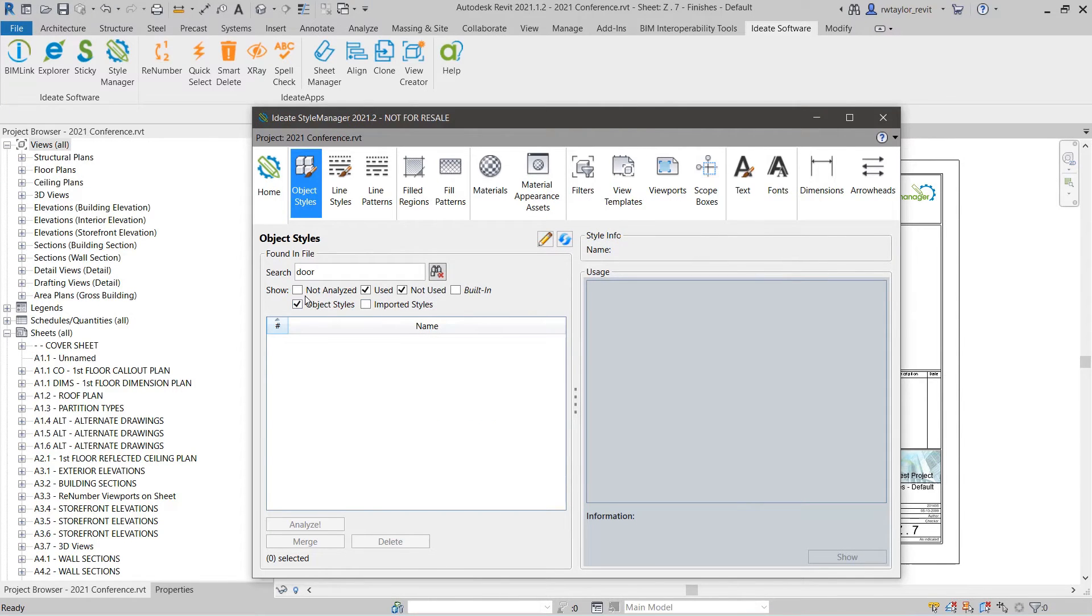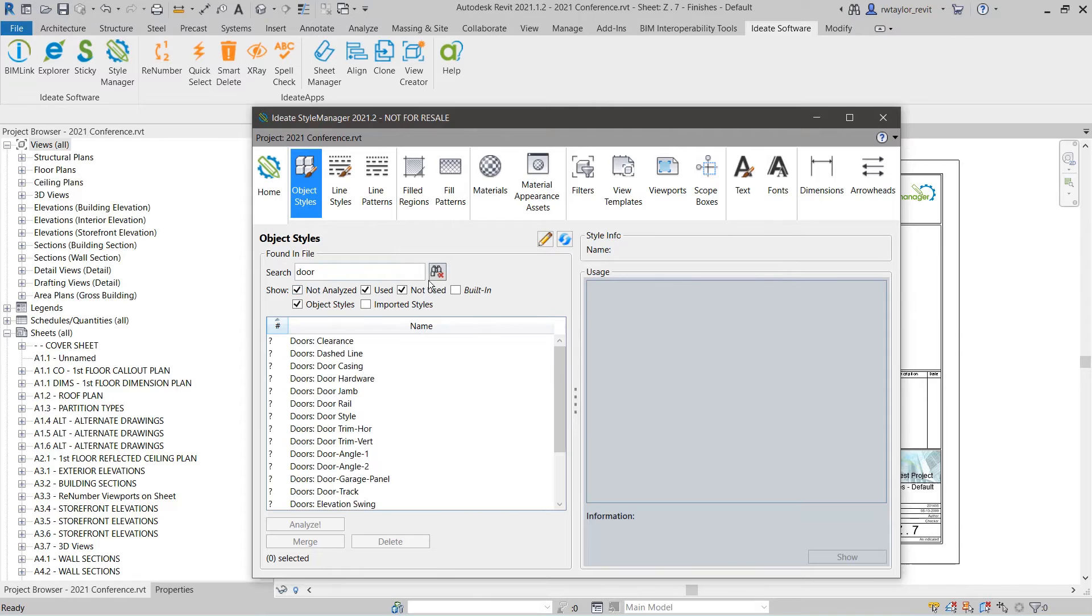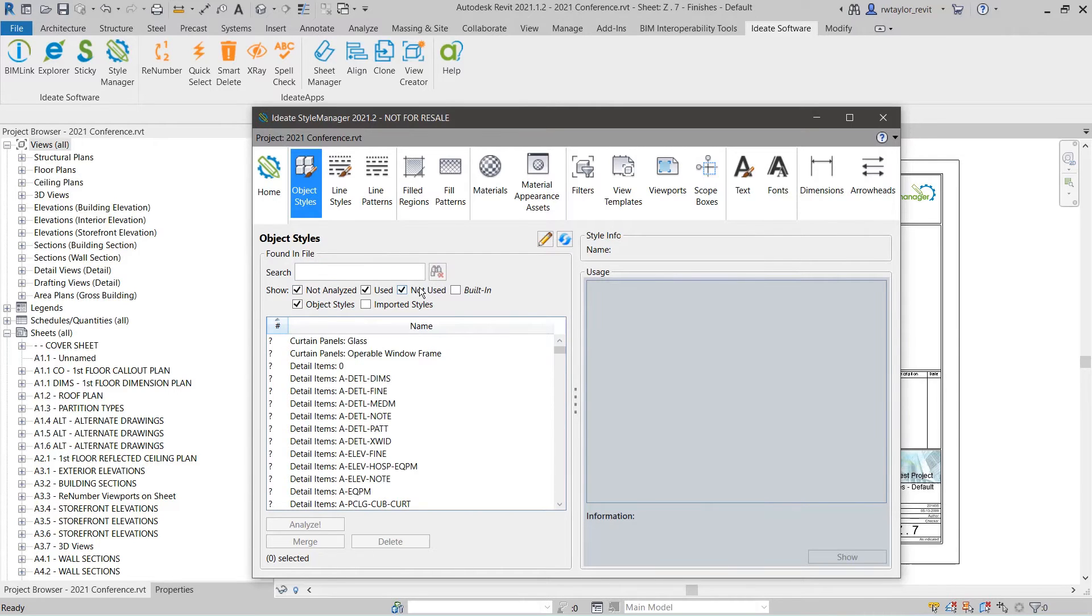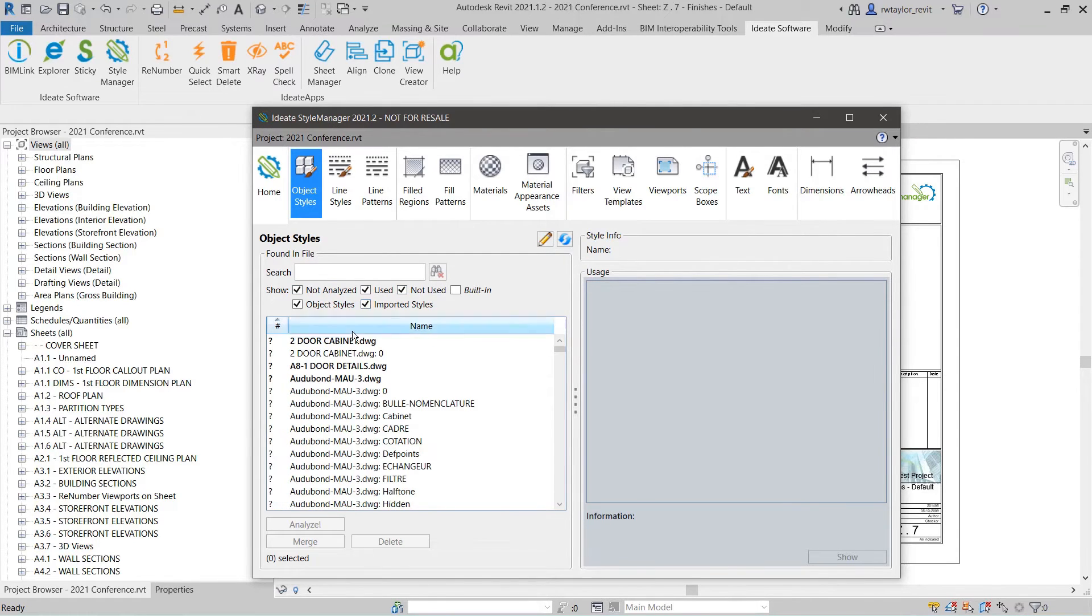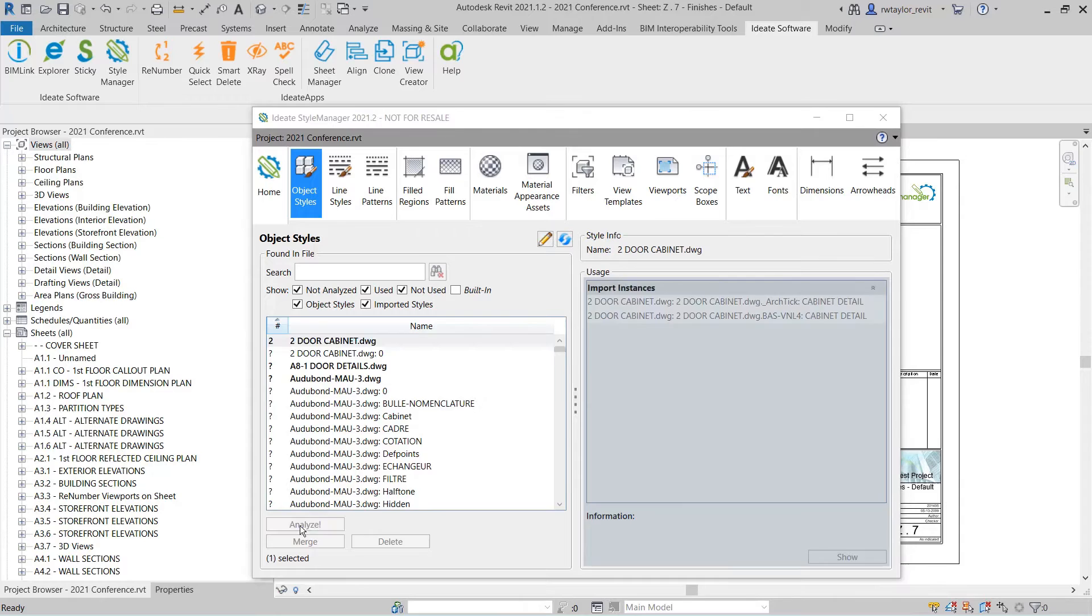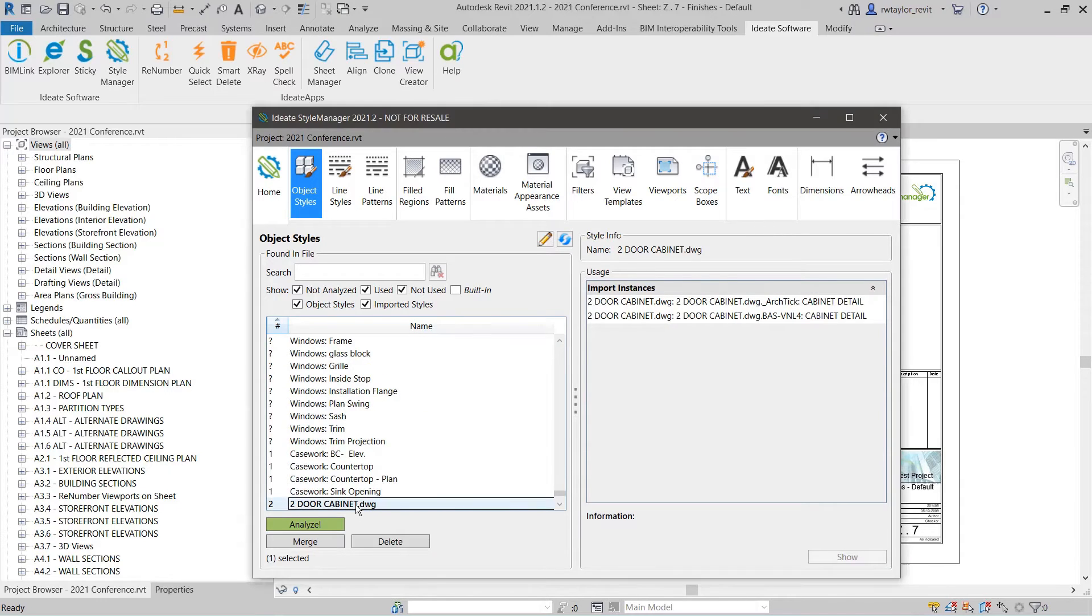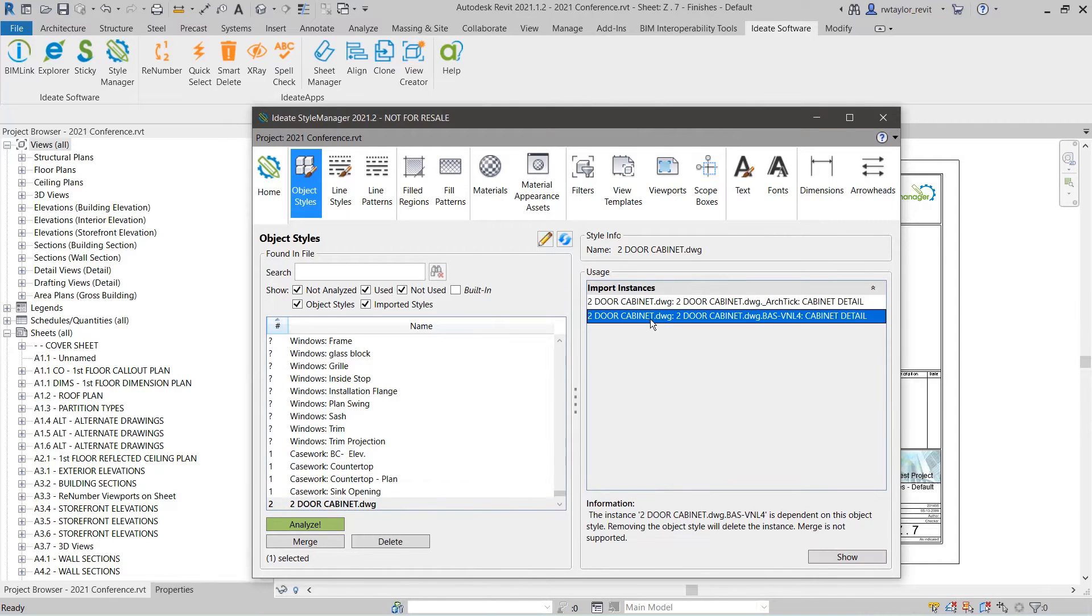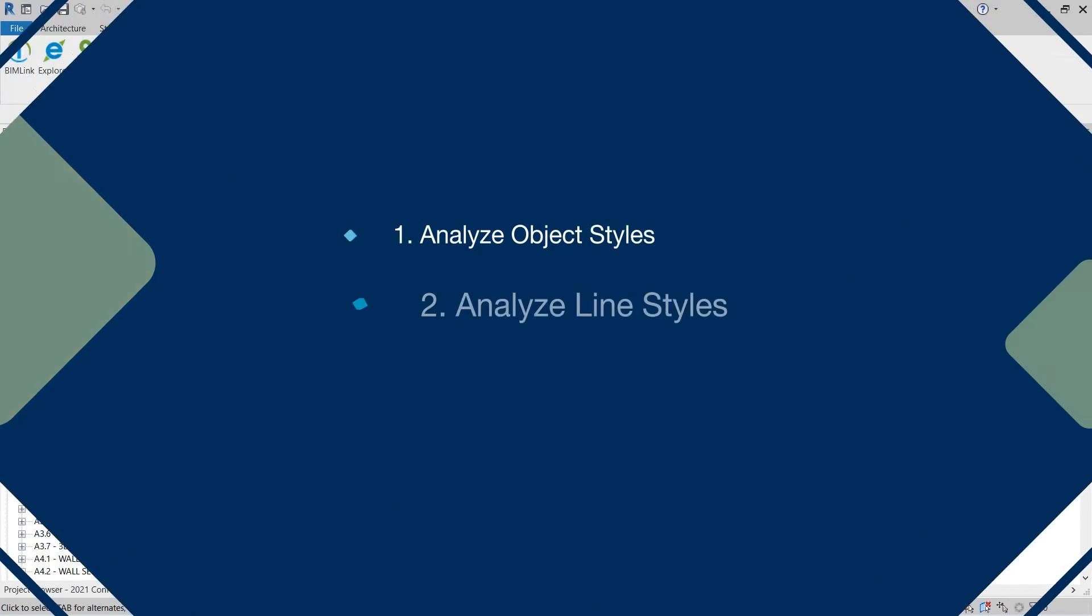The usage information in ID8 Style Manager shows which elements or families use those styles so you can review the information before choosing to rename, merge, or delete them.